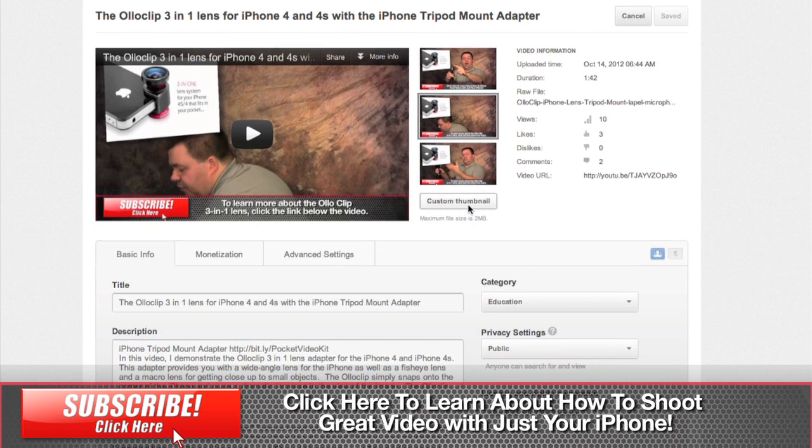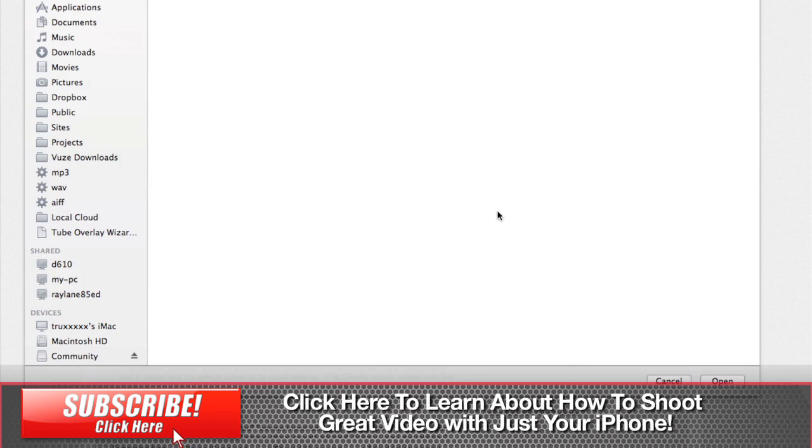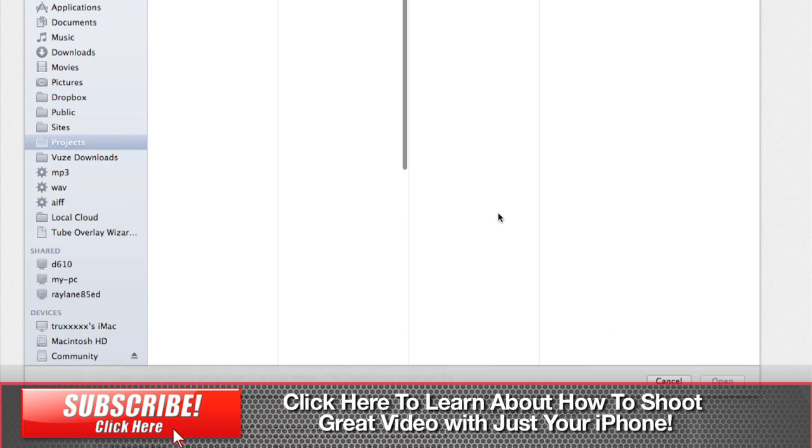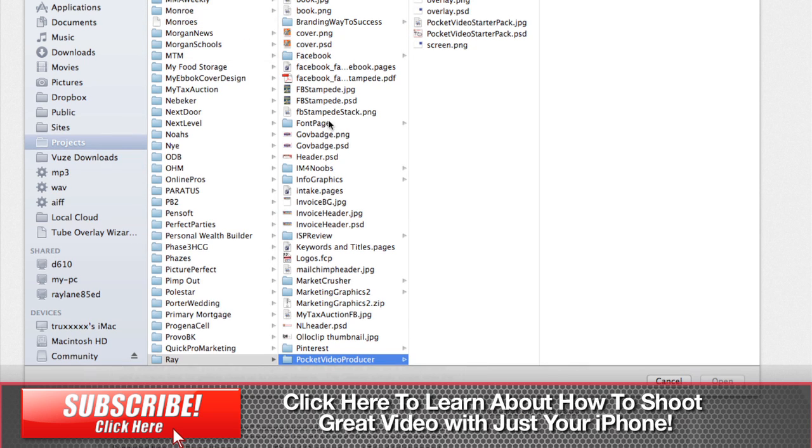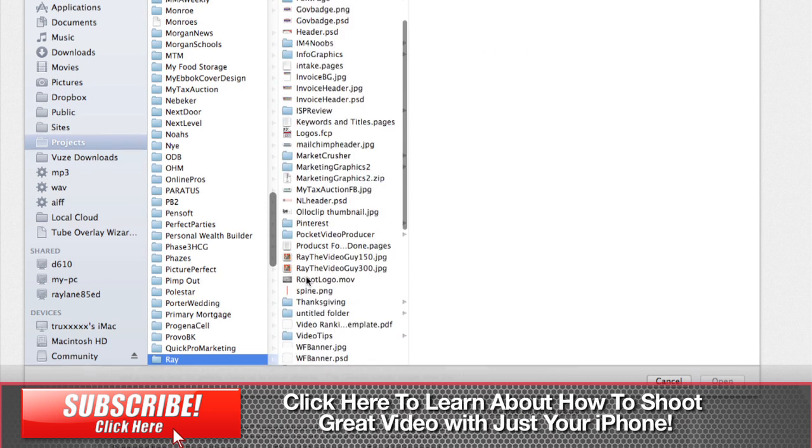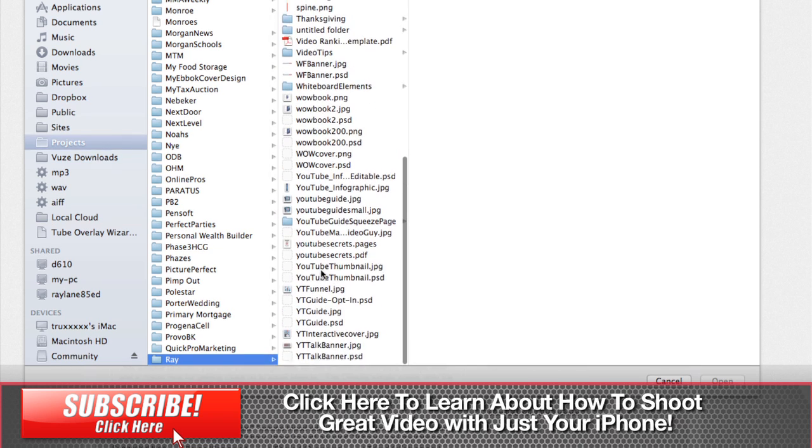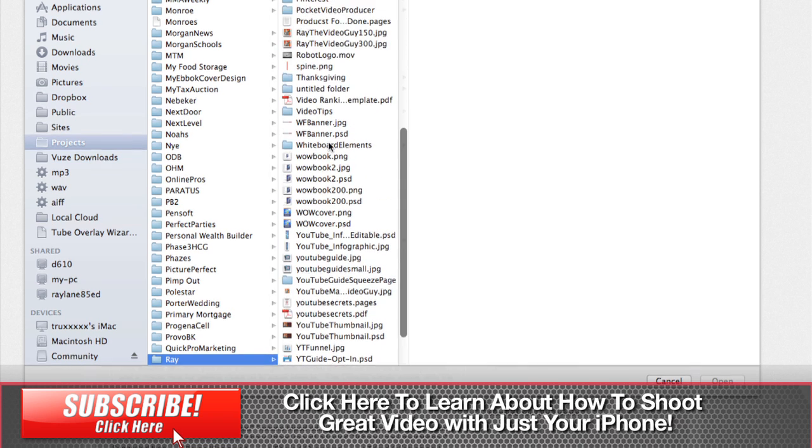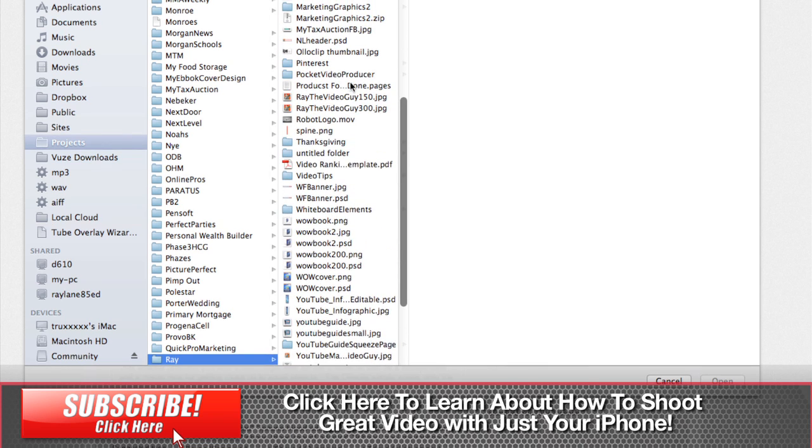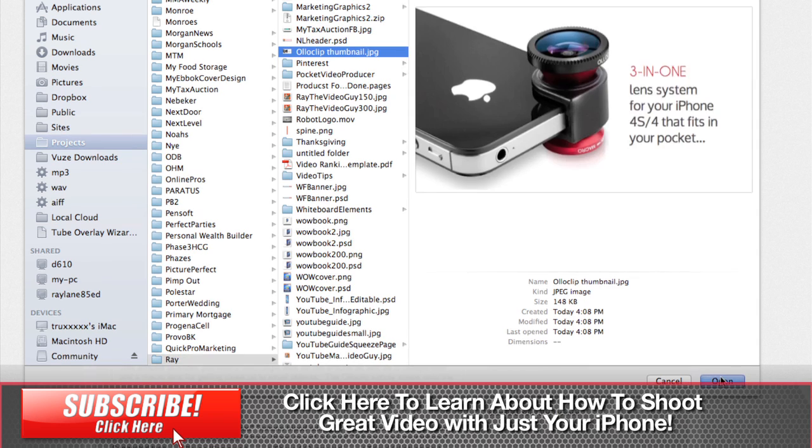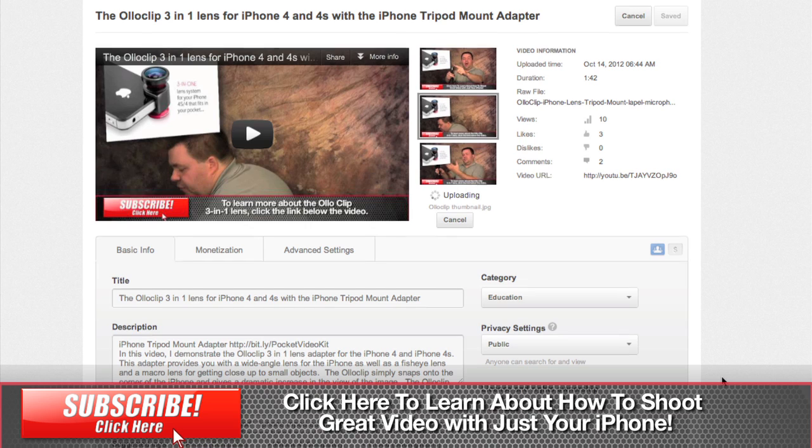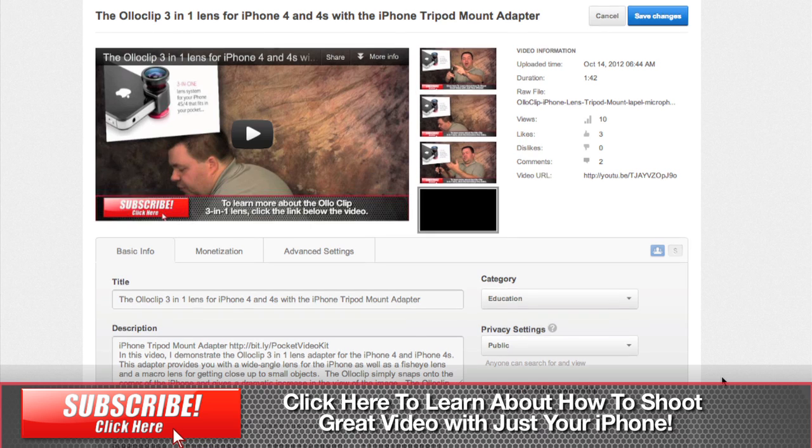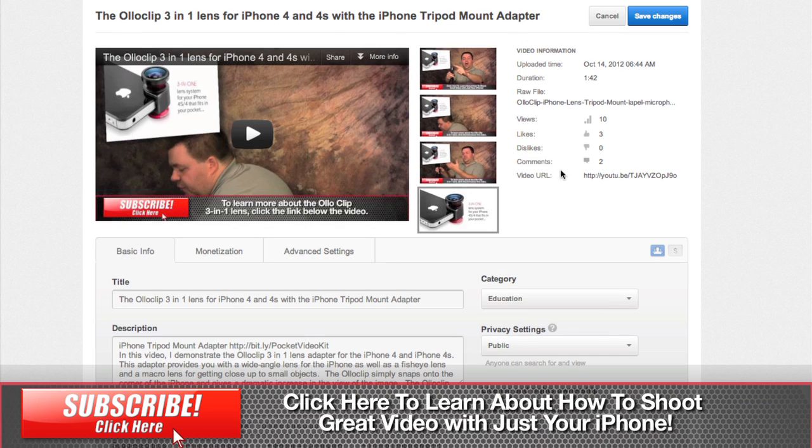And now we'll hit custom thumbnail, and we'll go to the bottom here, look for Olloclip. There we go, Olloclip thumbnail, open it, and there you have your new thumbnail. So we'll choose that, make sure it's selected, and hit save changes.